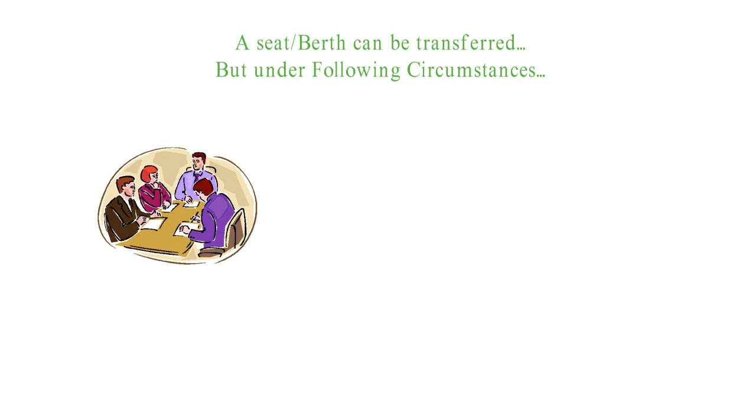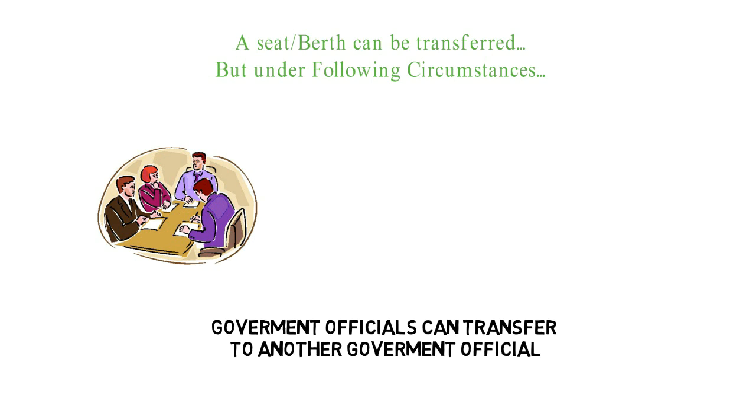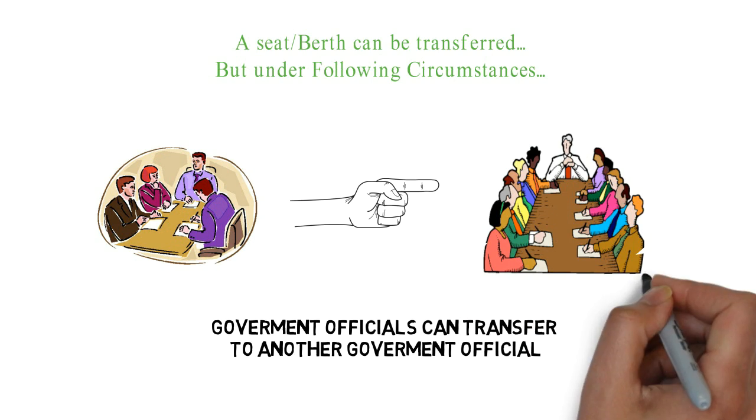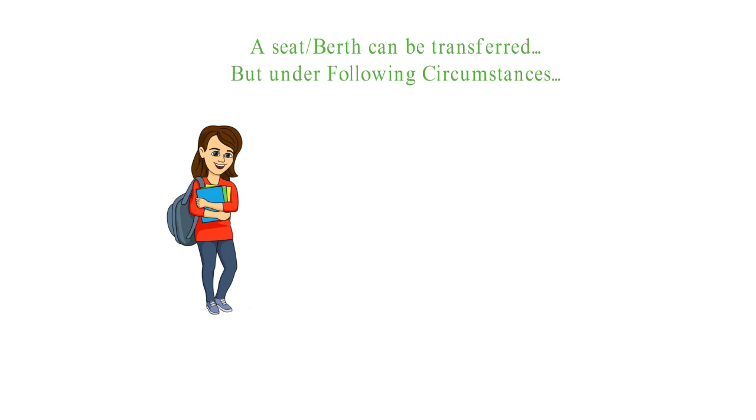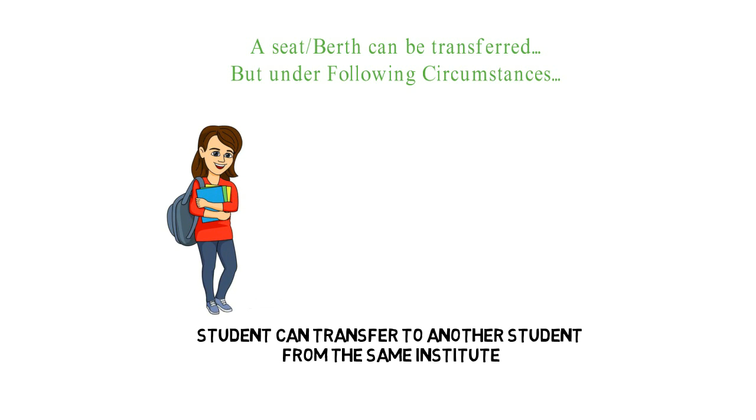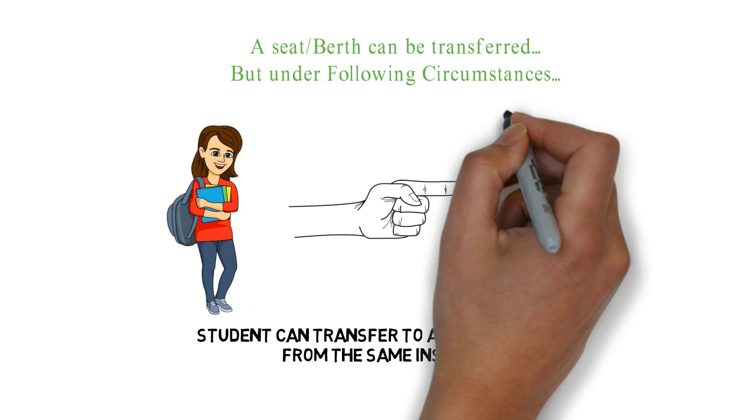Government official can transfer to another government official. Student can transfer to another student from the same institute.